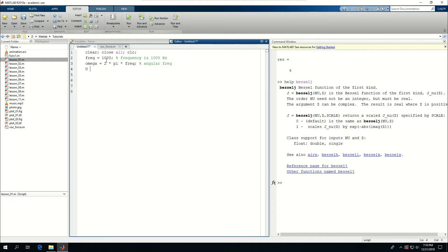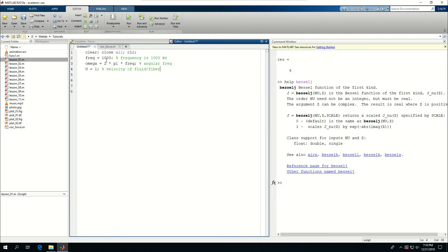Velocity, u, the velocity is going to be 1, so velocity of fluid or fiber. Rho, the density of air is equal to 1.2041, density of air.